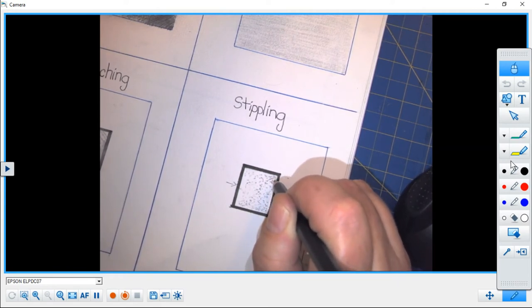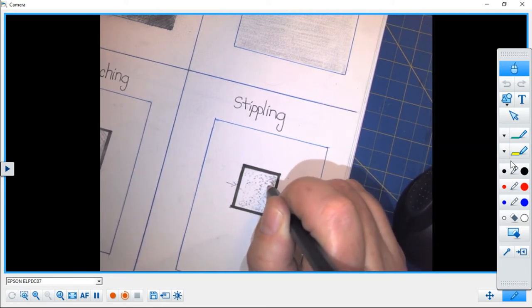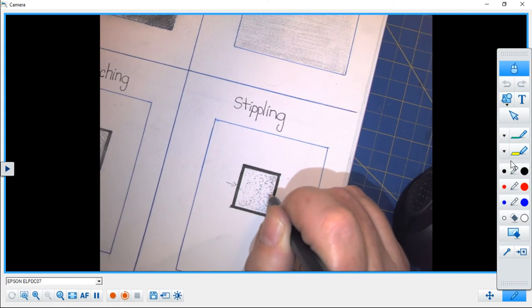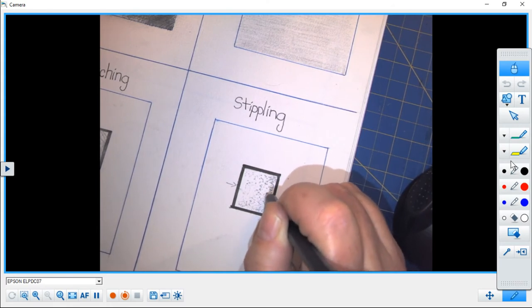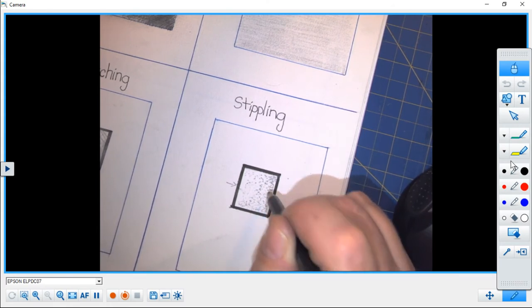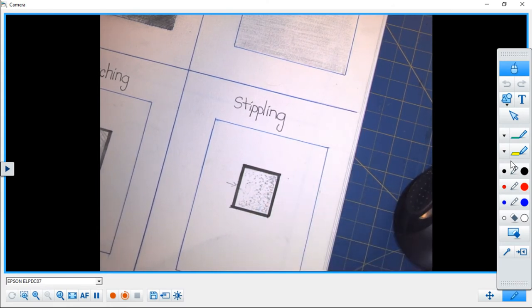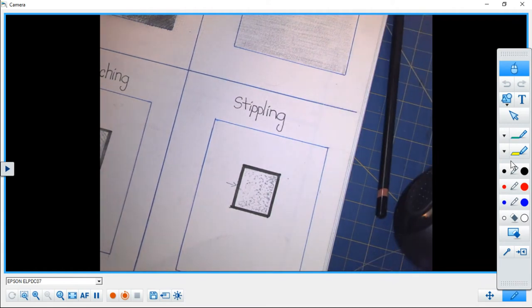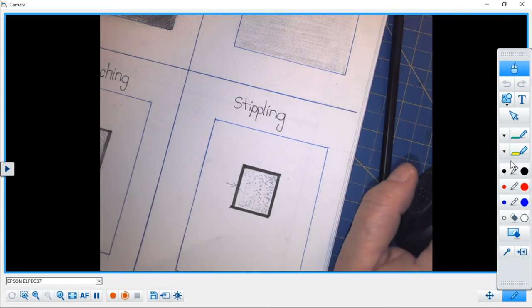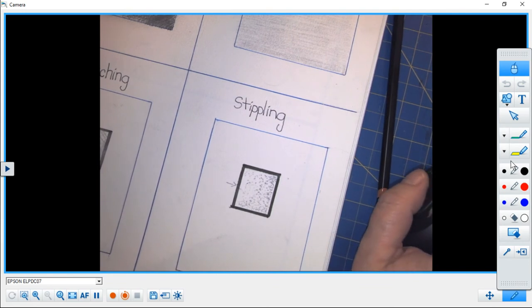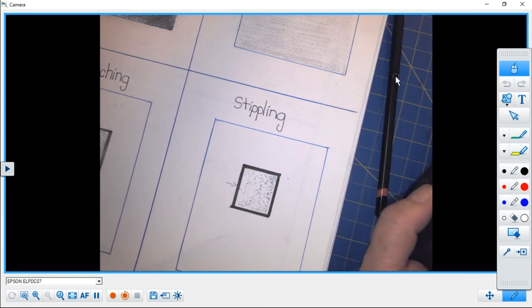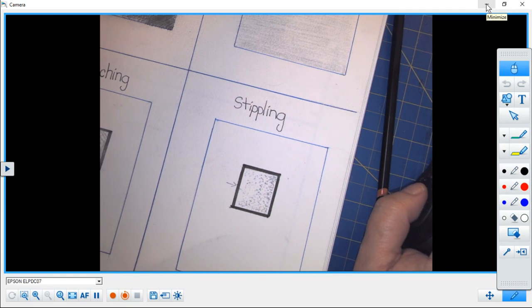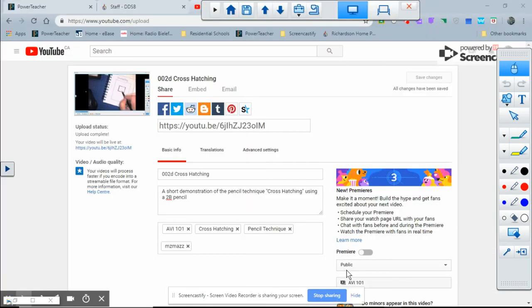So the darker that area will appear. Okay, so there's a super quick example of how you can stipple. I hope this was helpful, and we'll see you on the next demo video.